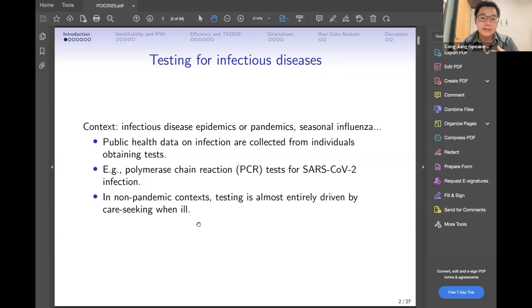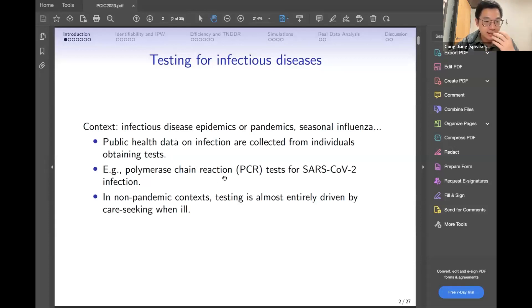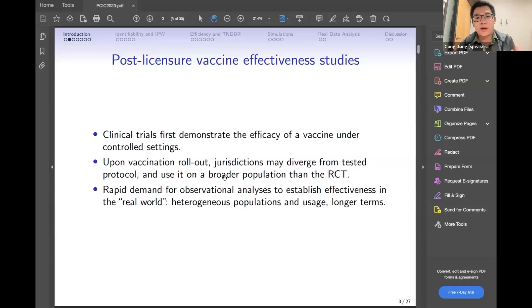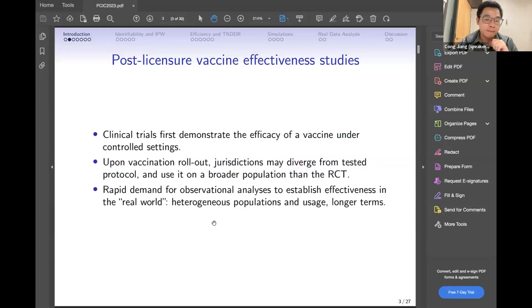For the non-pandemic context, the test is almost completely driven by care-seeking and illness. But for the pandemic context, testing is driven by diverse reasons depending on the public health reason for getting the test. Clinical trials were designed to establish the efficacy of the vaccine, but once the vaccine is rolled out, jurisdictions may diverge from test protocols. For example, here in Canada there is a huge gap between first and second doses, and the vaccine is used on broader populations than in clinical trials. So there is a demand for observational analysis to establish vaccine effectiveness in the real world.